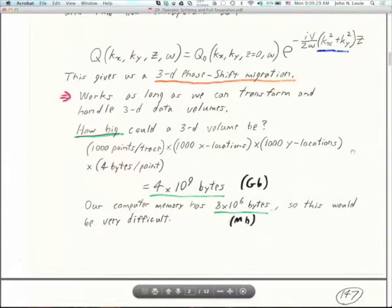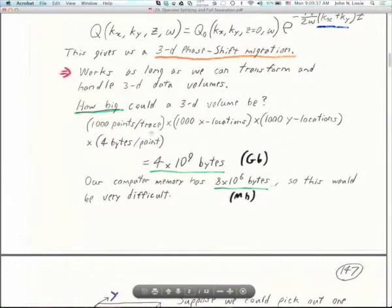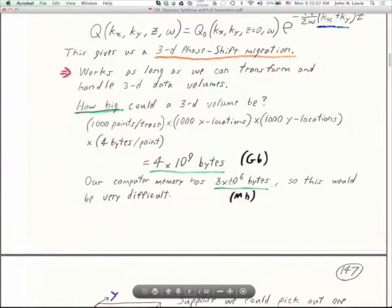As long as we can transform and handle 3D data volumes, this can work. Even a fairly small survey — only a thousand by thousand X and Y locations — is still going to give us pause, because at four gigabytes it starts to be more trouble than your average file. Fitting it all into our laptop's RAM could be a little tough. Certainly not as tough as it used to be, but still a little bit tough.